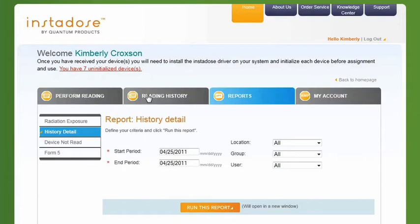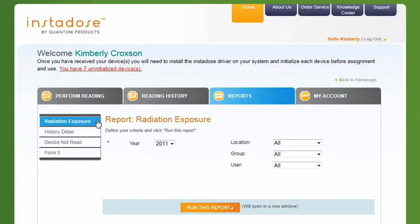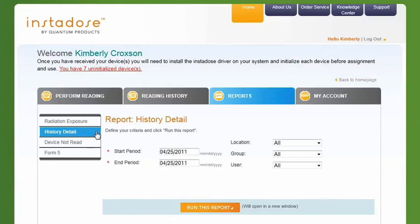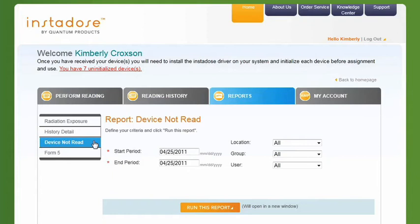The following reports are available. The Radiation Exposure Report is the most common report, as it provides quarter-to-date, year-to-date, and lifetime exposure levels. The History Detail Report contains every single read that has been performed. The Device Not Read Report can tell you who has not read their device among multiple devices in your account, based on parameters you set.